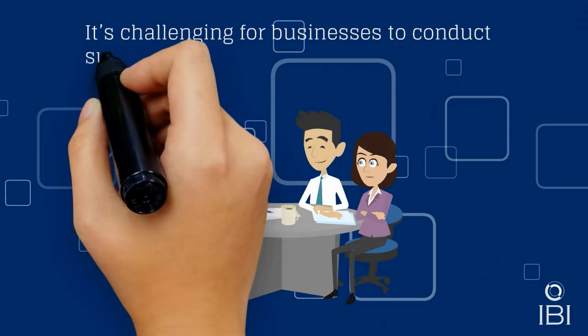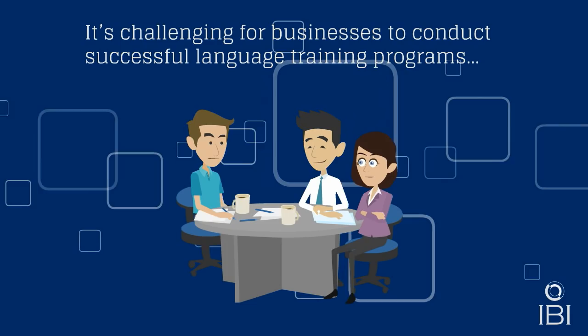So, offering language training to staff occupies a high proportion of businesses. However, it's definitely challenging for businesses to conduct successful training programs.